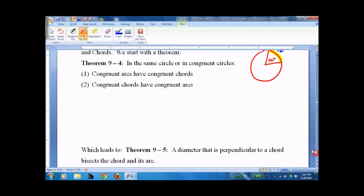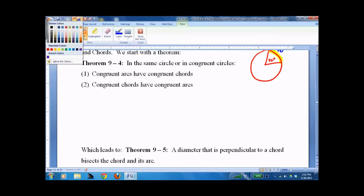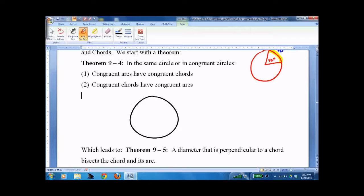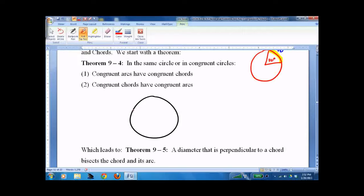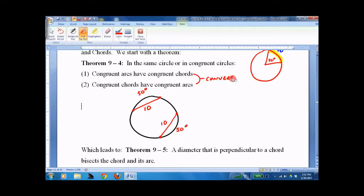Now we start working with chords. We're going to work in the same circle, but it could be in two congruent circles. Congruent arcs have congruent chords. So here's a chord — it cuts off an arc of 50 degrees and the chord is 10 long. If another chord over here cuts off an arc of 50 degrees, we know it's also 10 long. These are converses: two chords that are 10 long will have 50-degree arcs, and two arcs that are 50 degrees will have 10-long chords. Either way, they work.